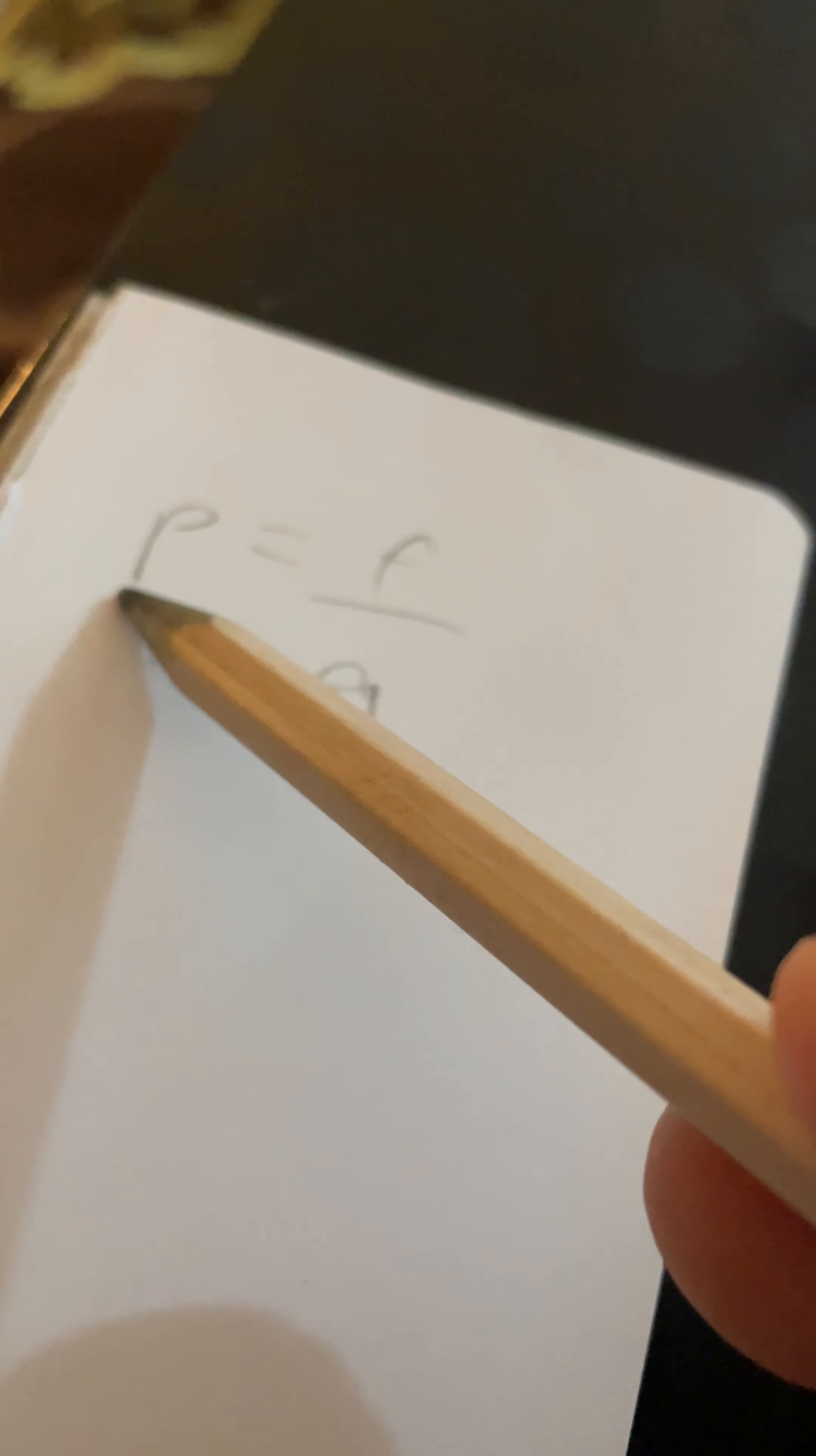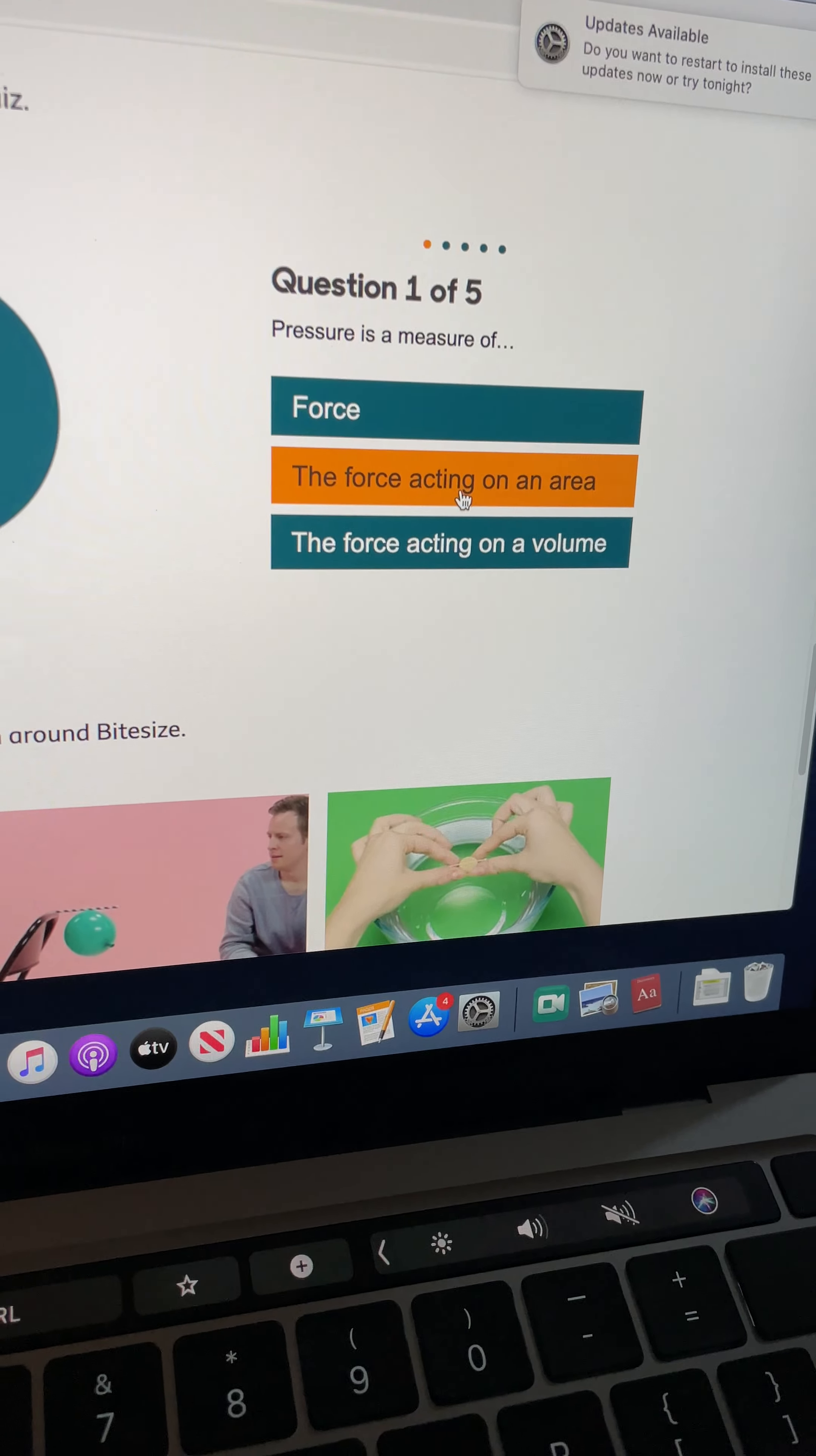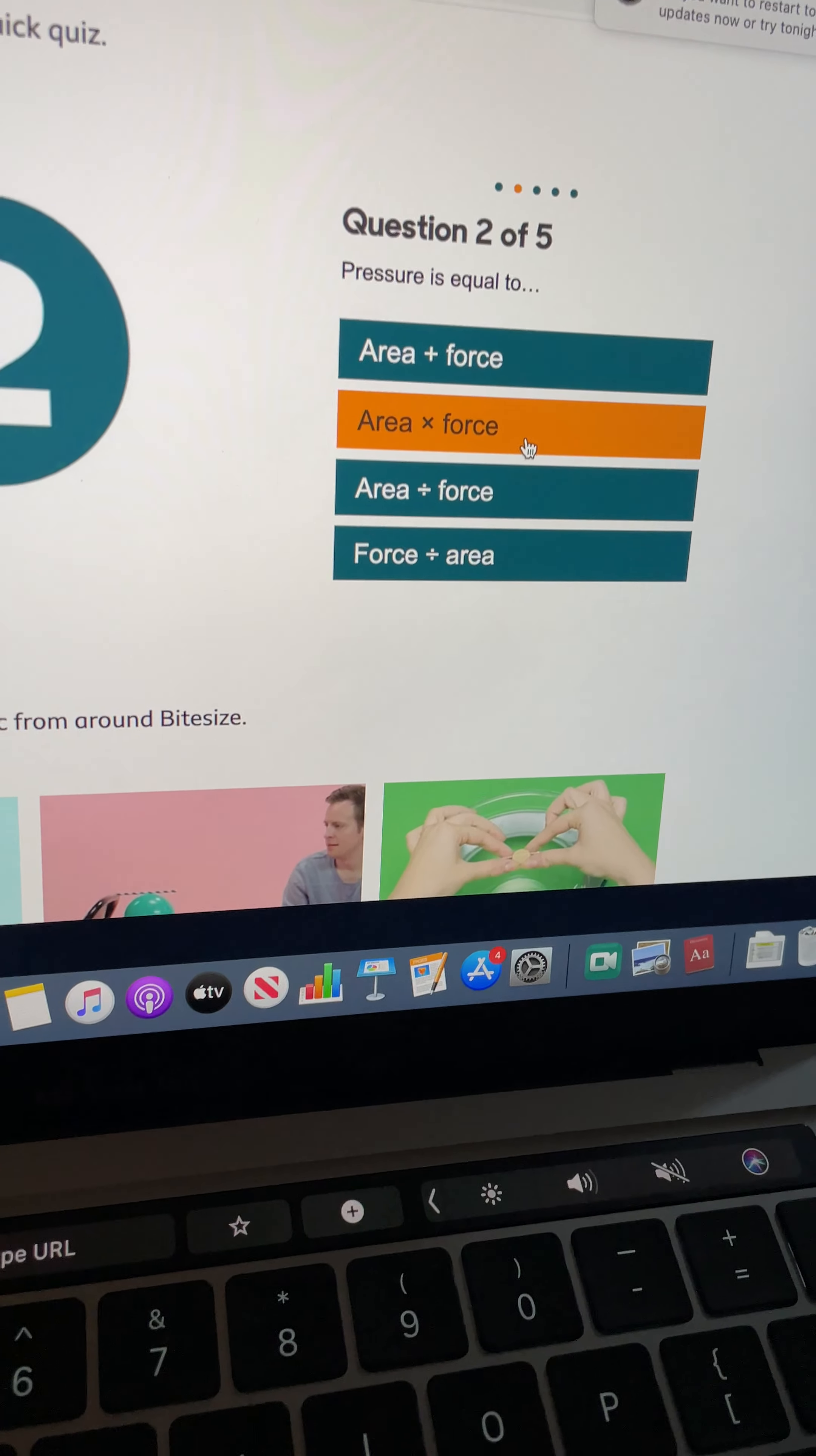So if I press play, there's a few questions here. Now the one equation I'm going to refer to for every single one of the answers: P for pressure equals force divided by area. Pressure is a measure of force, but it's acting over area.